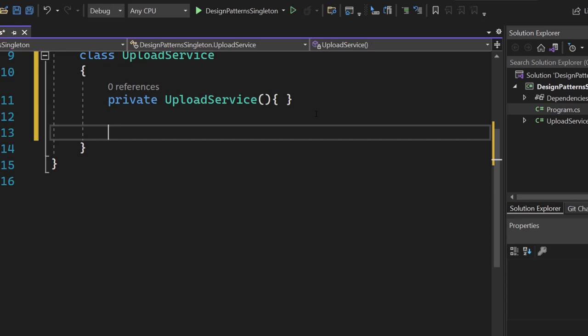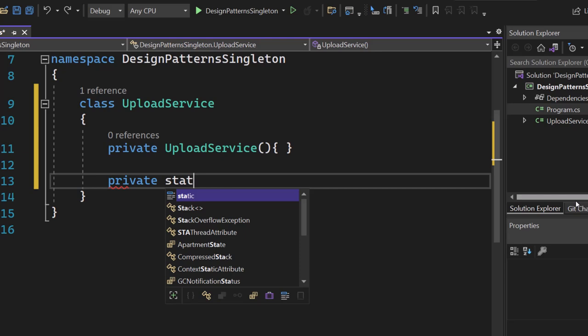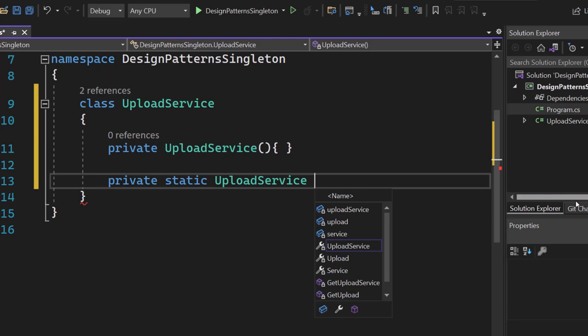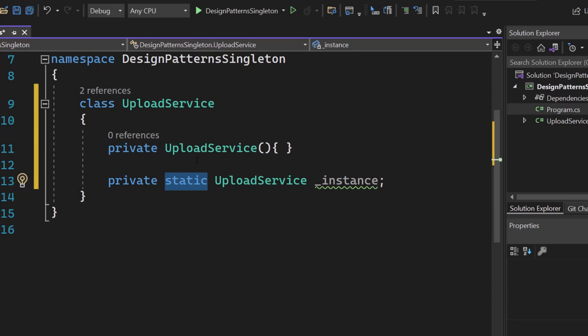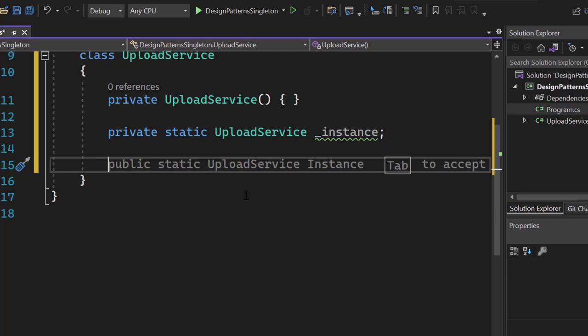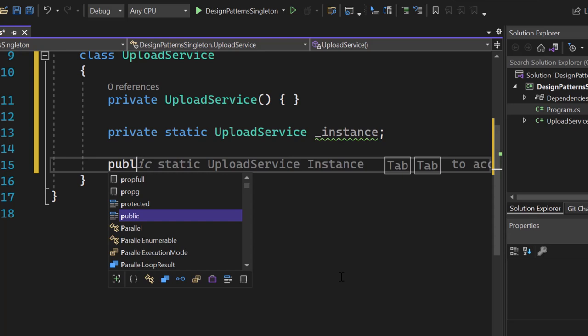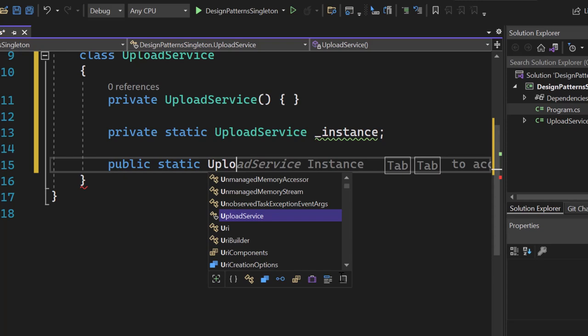Next, we want to add a reference to the actual instance. We add a private static field — very important, make it static — of type UploadService, and call it instance. We make it private because in a second we will create a static method that gives us access to the instance. We make it static so we don't need any instantiation to have the singleton instance. Now let's write a public static method that returns the UploadService, and let's call it Instance.